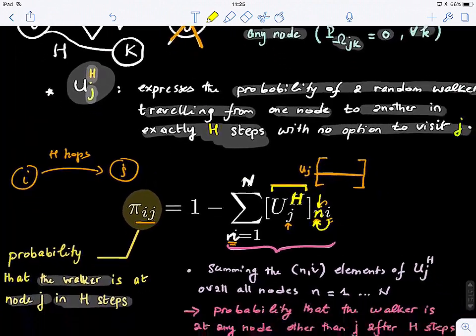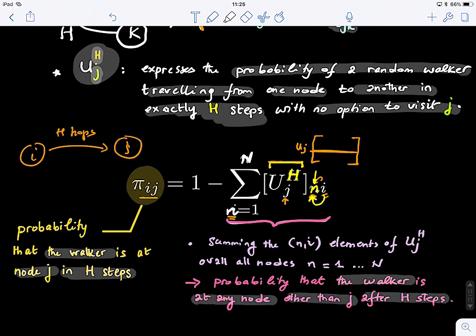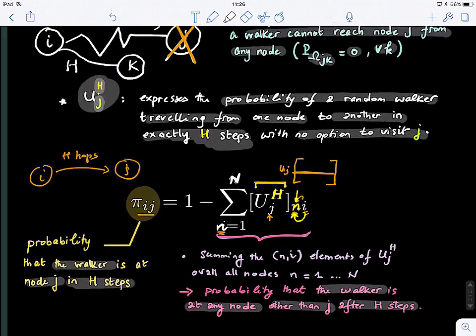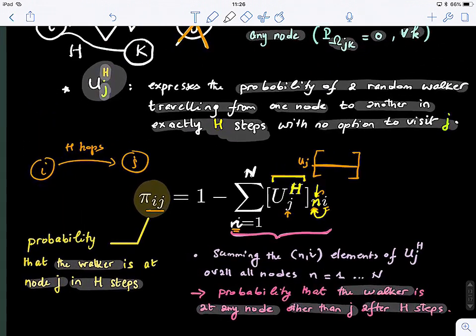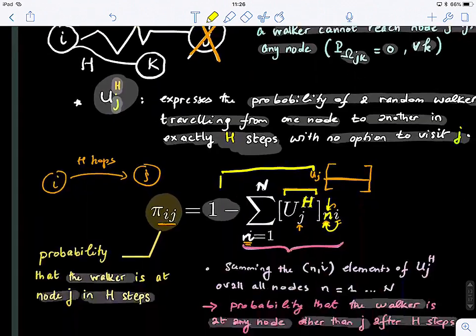Taking the complement, 1 minus the sum over all N, gives us the probability that the walker is at node J in exactly H steps. This is why we defined U_J and excluded node J — and then the complement captures the probability of arriving at J. This is the probability that a walker is at node J in exactly H steps, though we don't yet know if those H steps correspond to the shortest path.